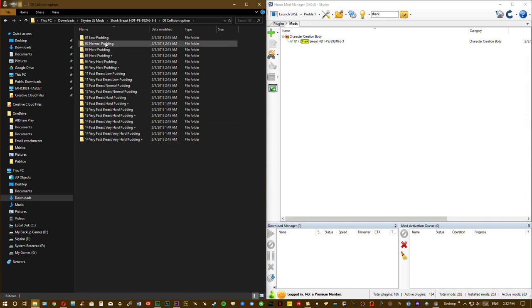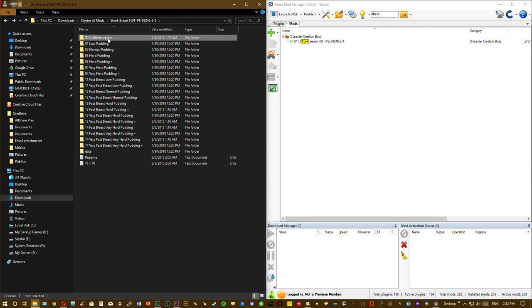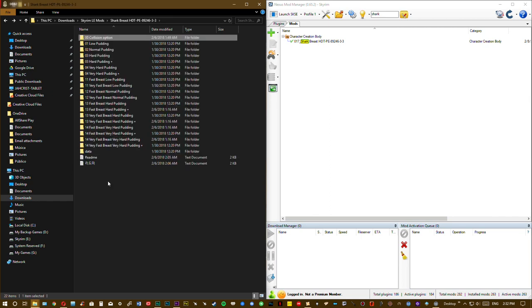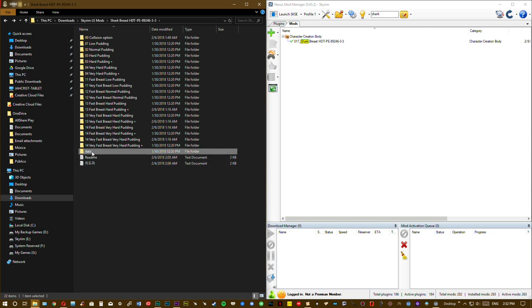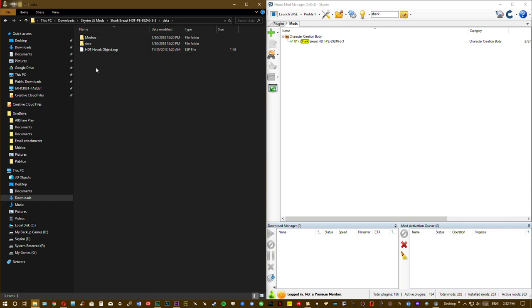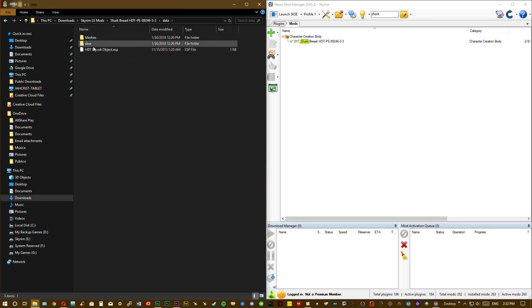We are using, for the purpose of the video, collision option, load potting. You have right here a data folder, this is basically the mod. You need to compress all these files or folders and install it with your mod manager. But first...